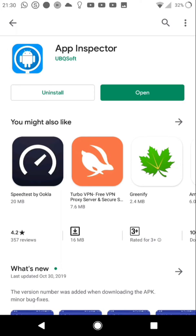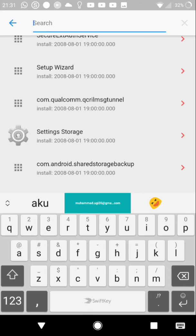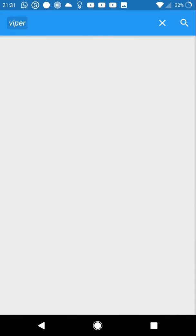Next, open the application. After opening the application, search for the application that you want to delete. In this case, Viper for Android.